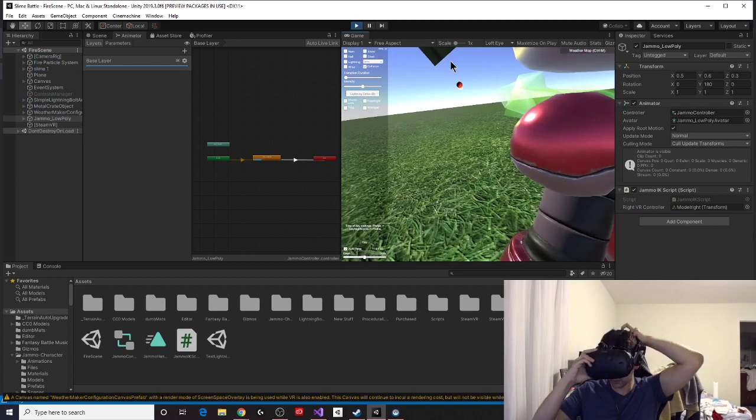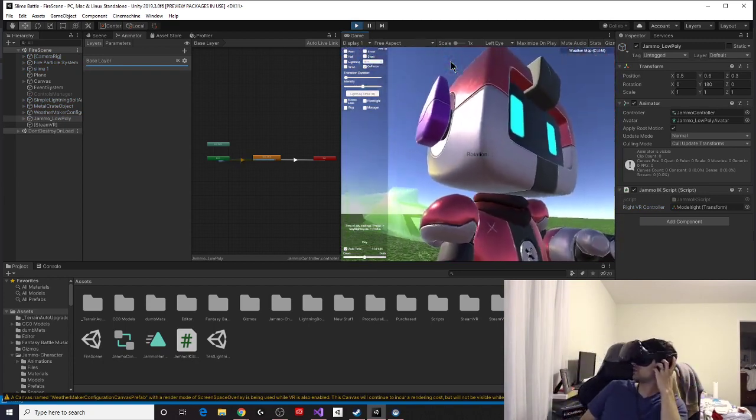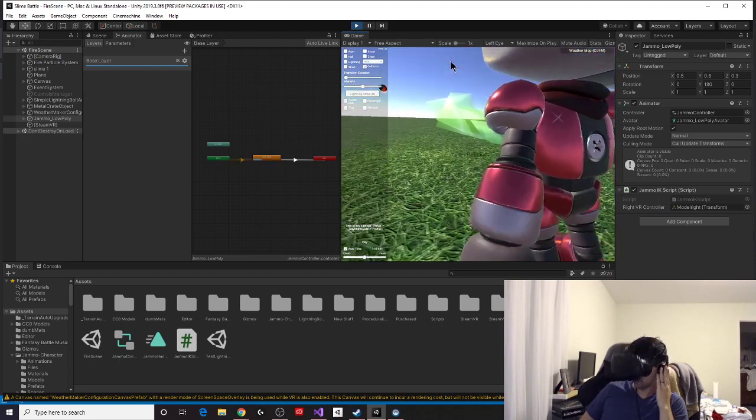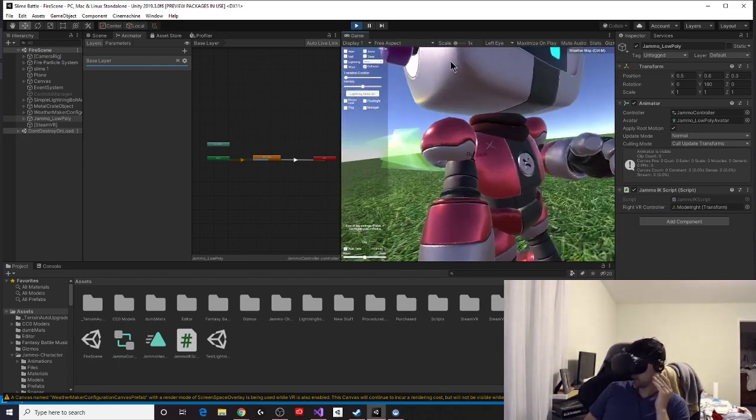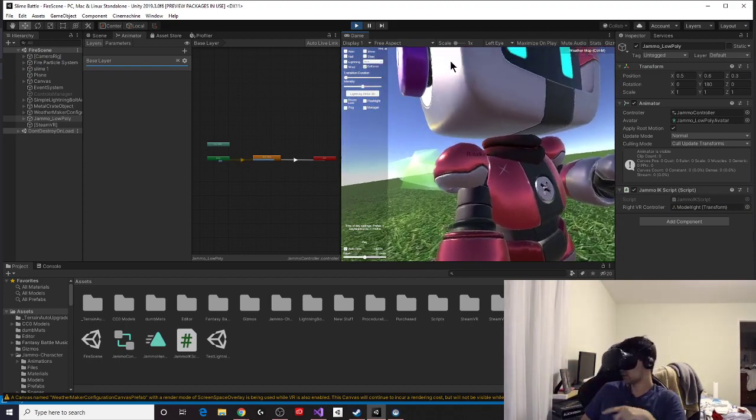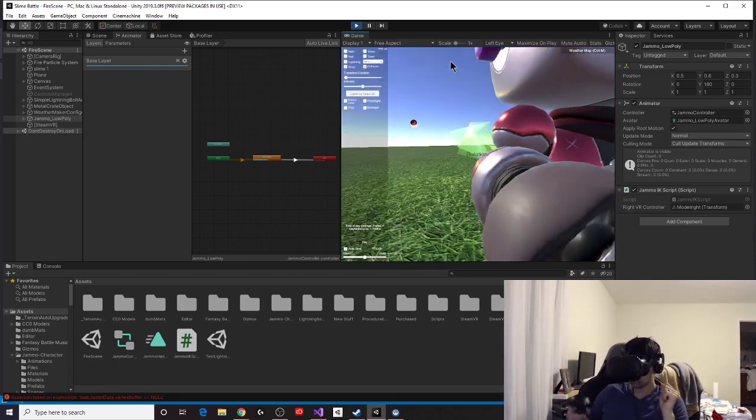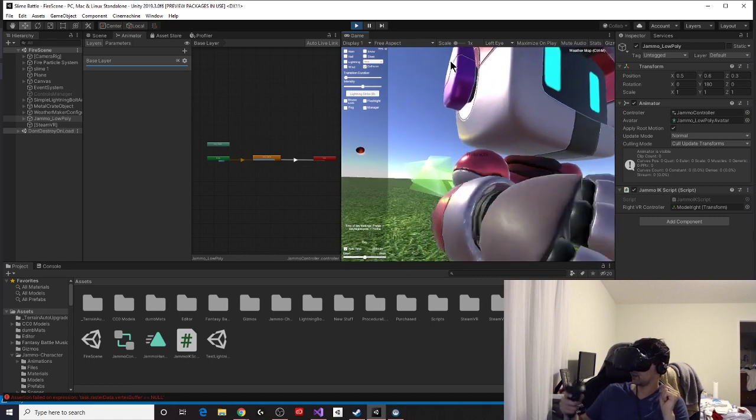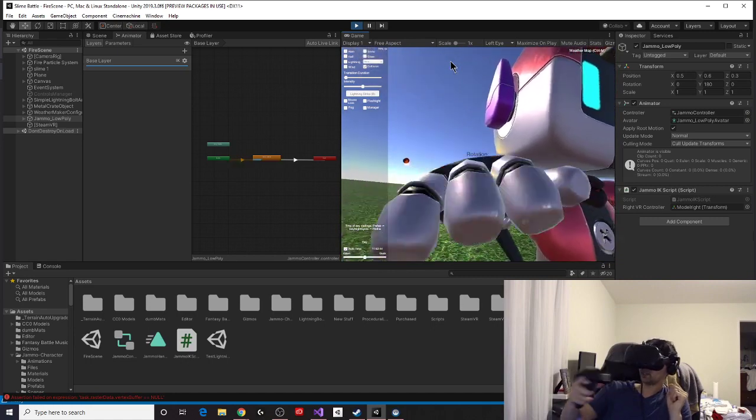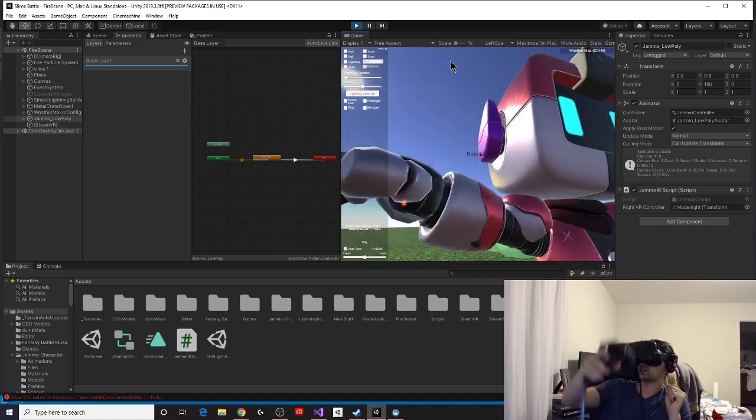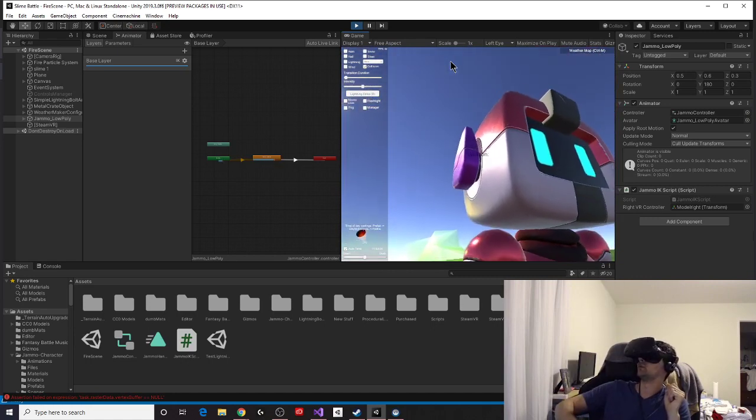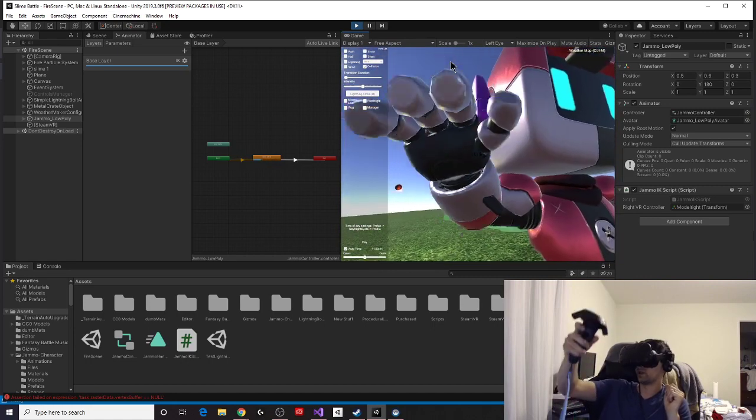I'm going to put on my headset. Take a look at Jamo. Jamo looks amazing. He's got this little scar on him. I got my controller in my right hand, and I move my controller, and check it out. Jamo moves with me. That is awesome.